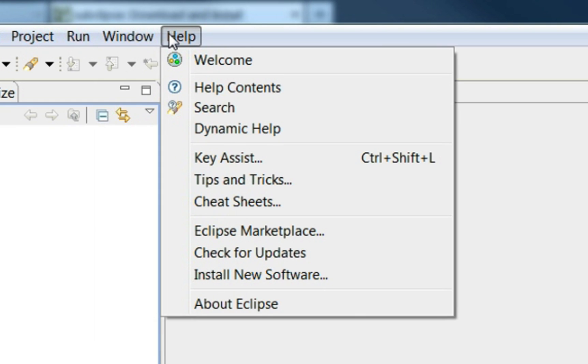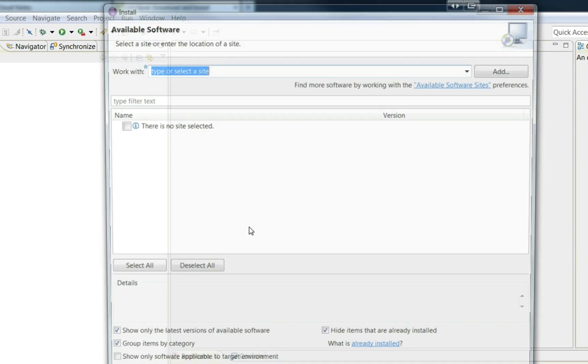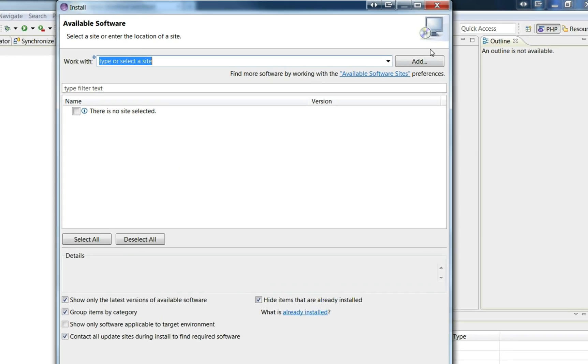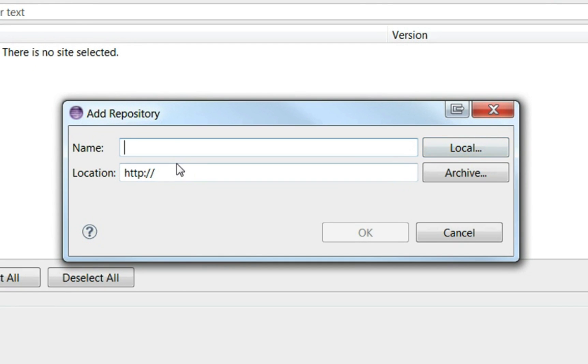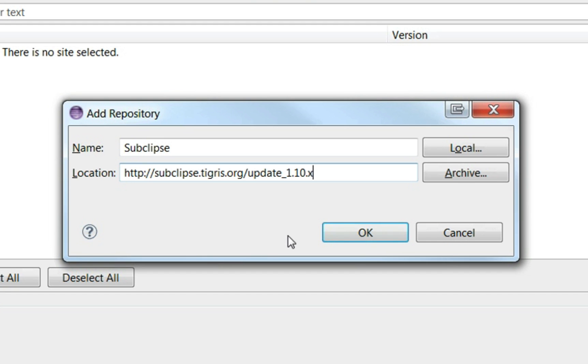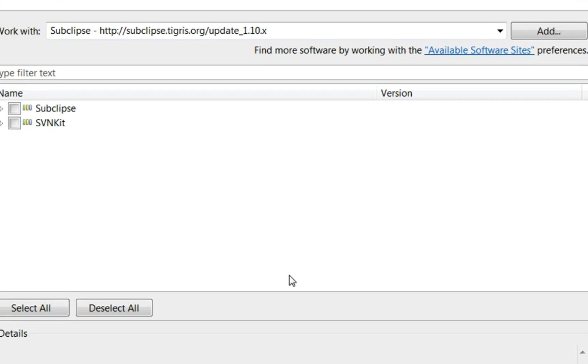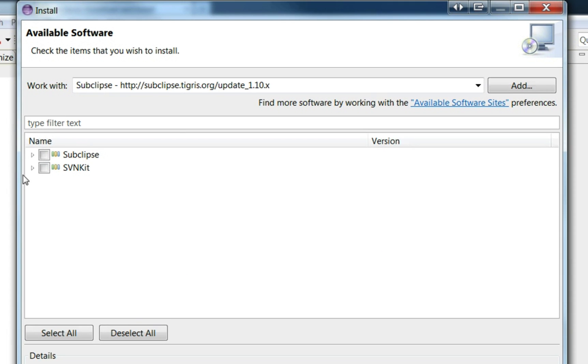And then you click Help and go to Install New Software. From here you click Add, and I'm going to call that SubClips. Then paste the update URL in and click OK.